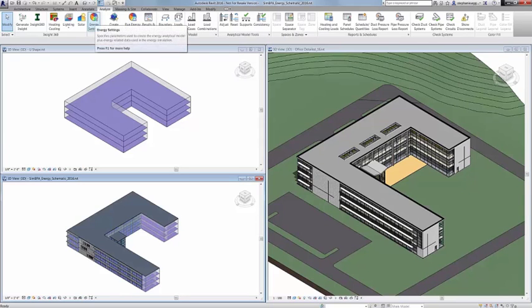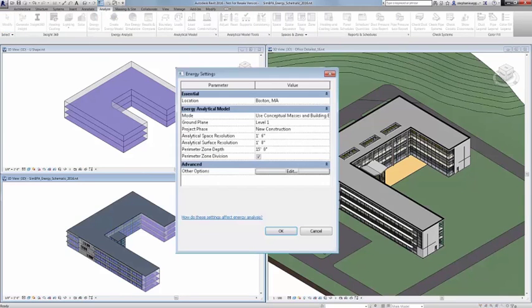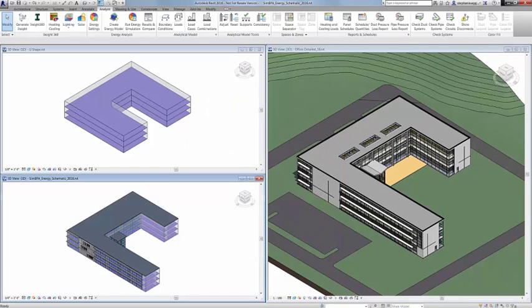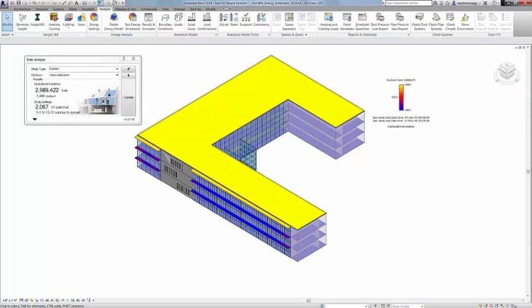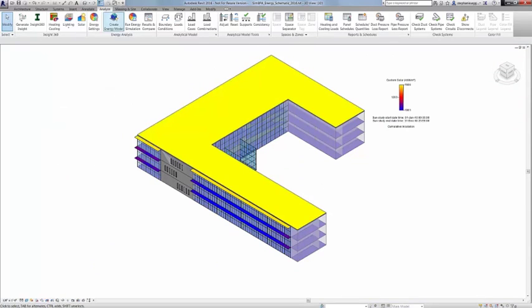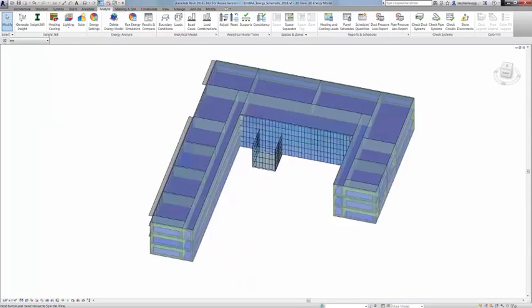Autodesk Revit 2017 includes access to Autodesk Insight360 as part of your Revit subscription. Insight360 provides Revit users with a fast, intuitive, outcome-driven guide to better building energy and environmental performance throughout the building lifecycle.